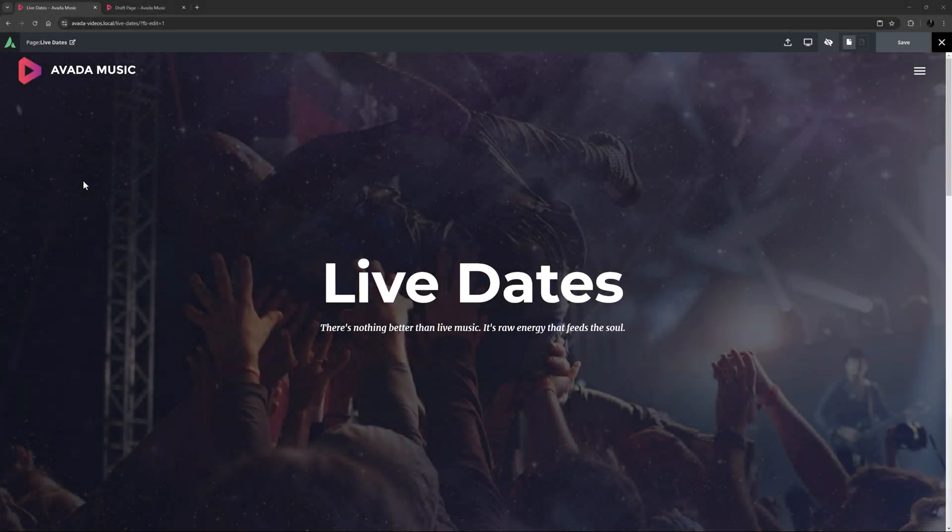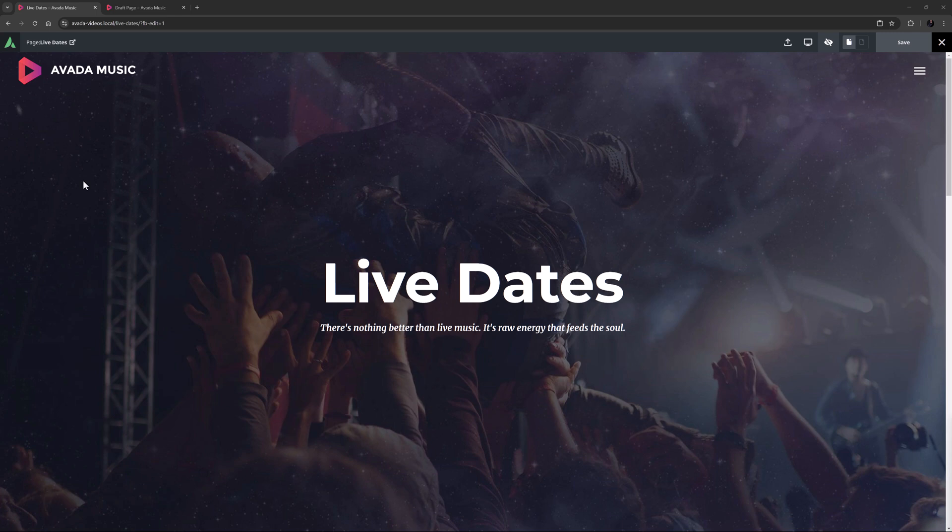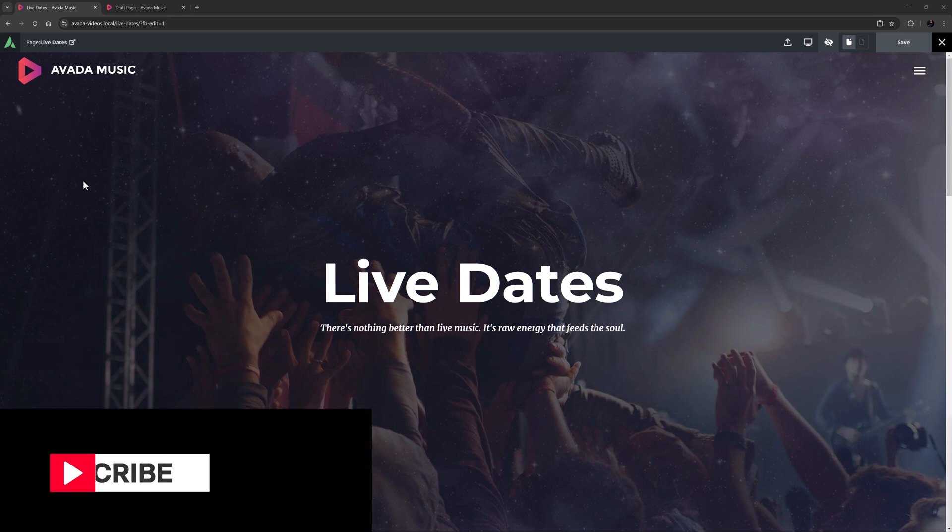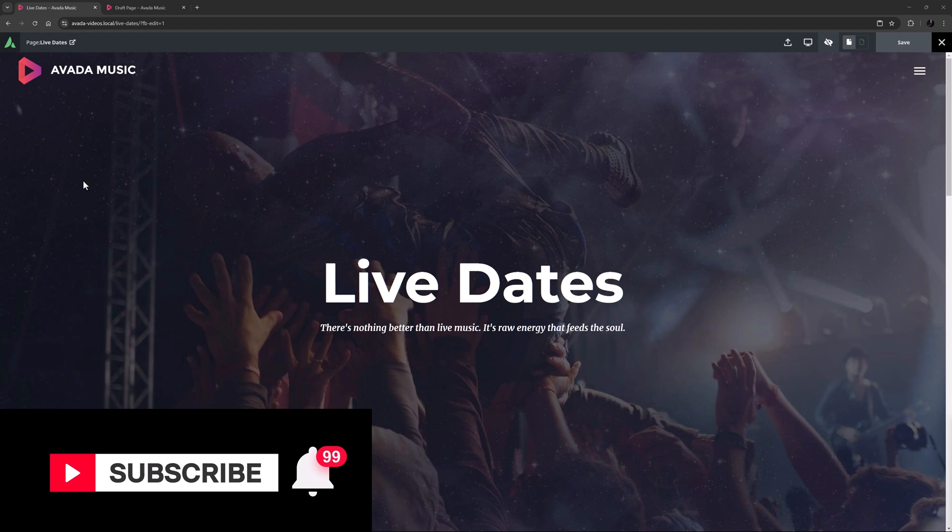Hi everyone, it's Geoff here from Avada. In this video I will take a look at how to use the Avada toggles element. Don't forget to subscribe to our YouTube channel and click the bell icon to be notified of all new content.